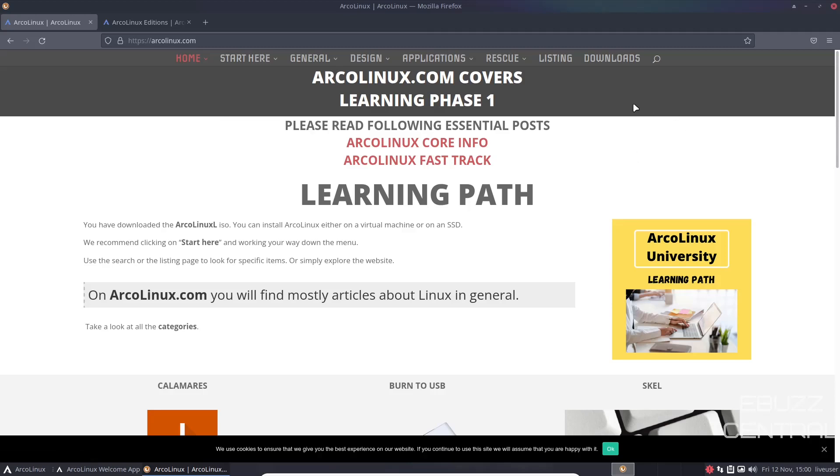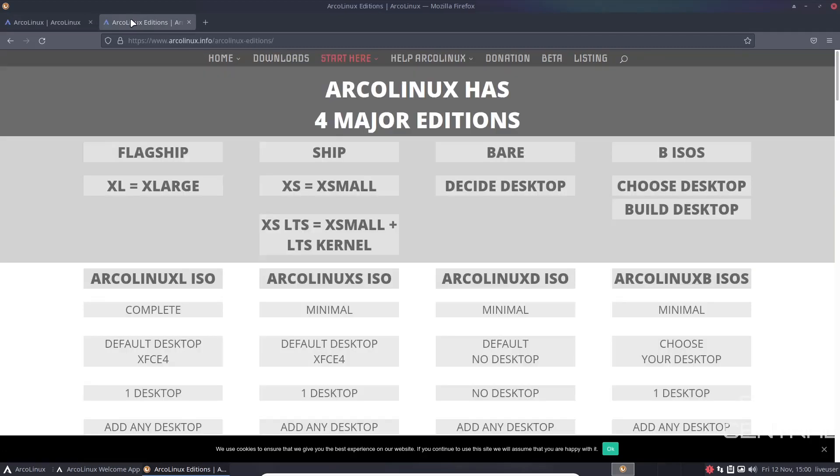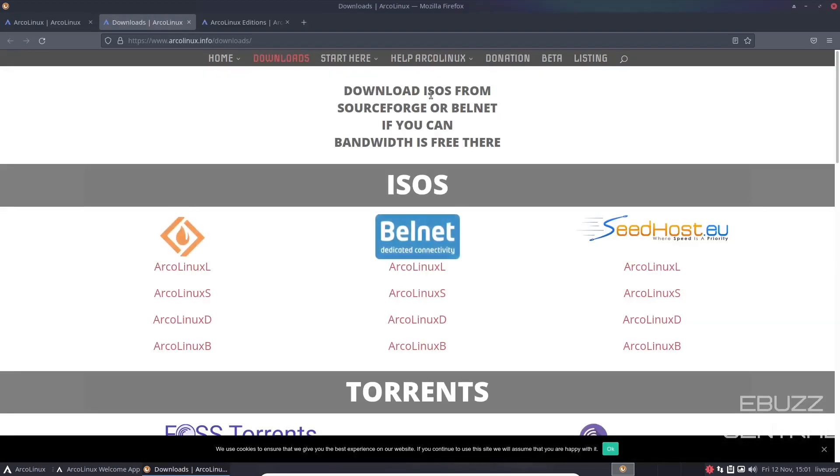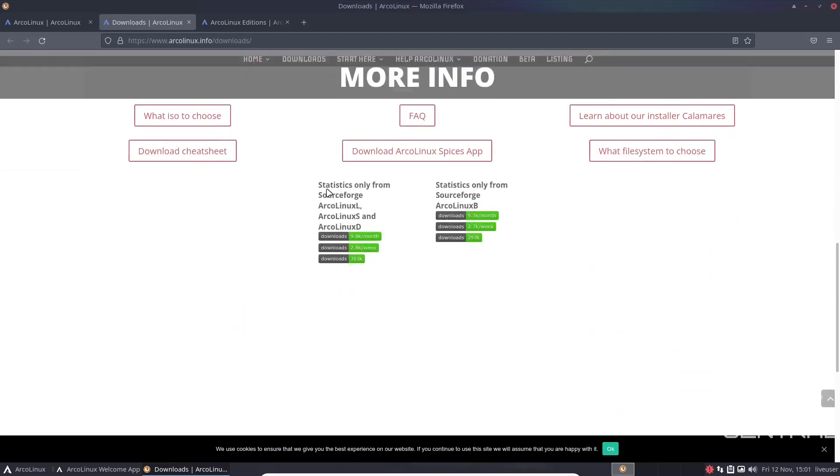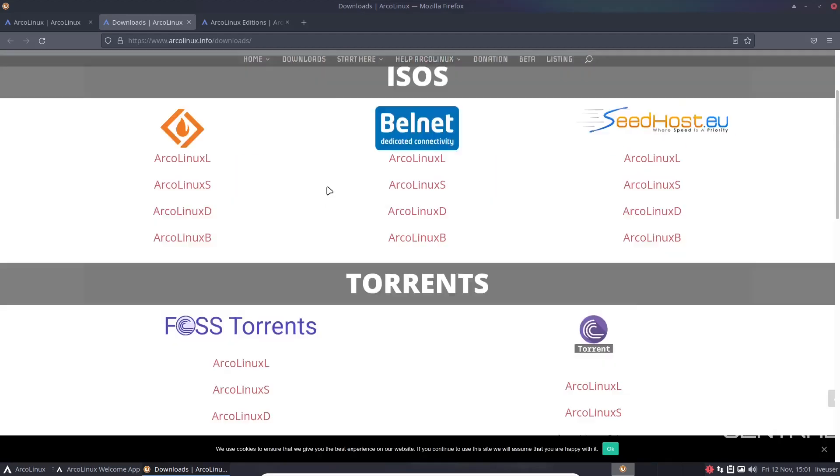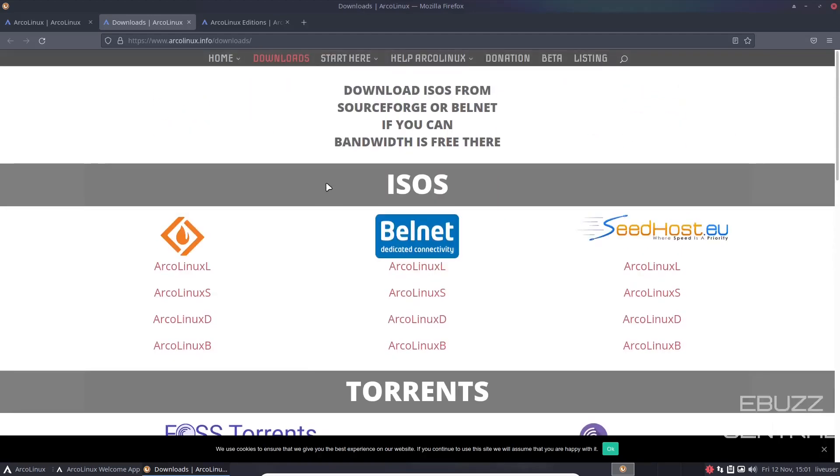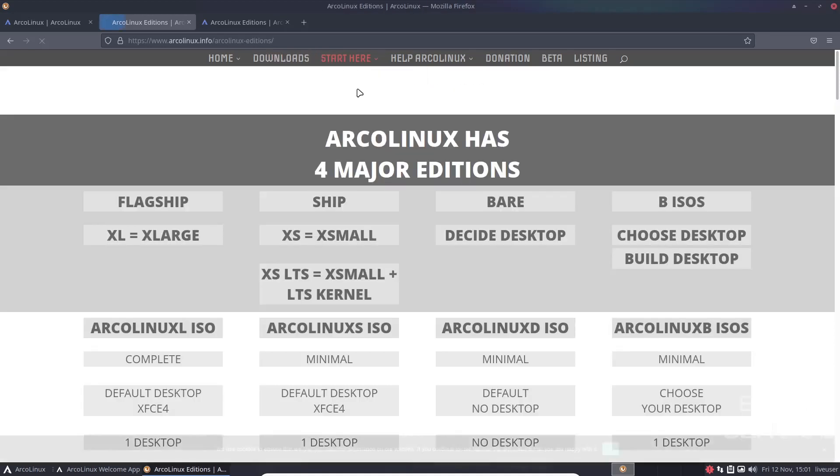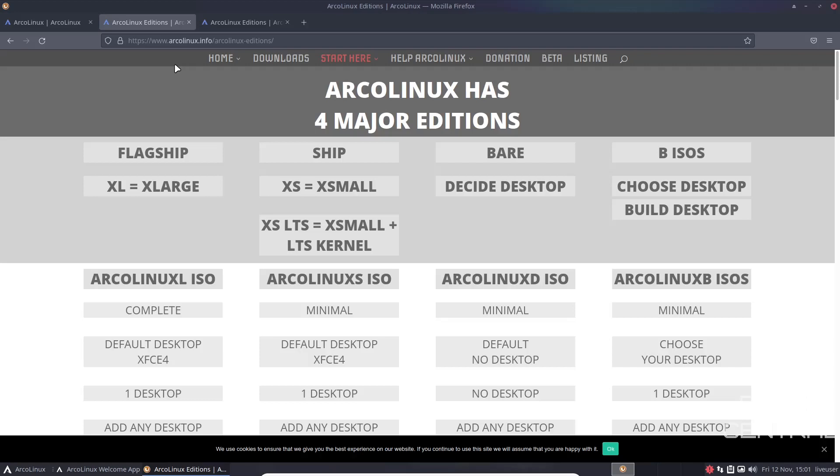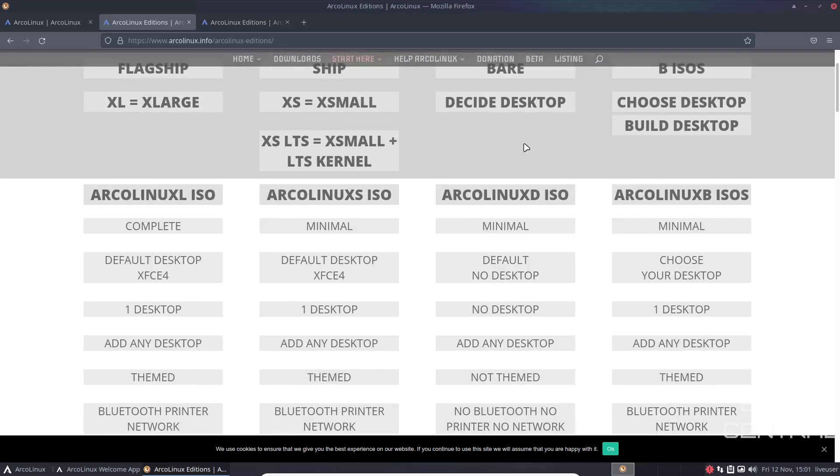When you go to downloads and open this up, you're going to see ArcoLinux L, ArcoLinux S, ArcoLinux D, ArcoLinux B. It can be pretty overwhelming if you don't know what you're looking for. So what you're going to want to do is go to start here, ArcoLinux editions, click on that and it's going to break it down for you. You've got the flagship, you've got ship, you've got bear, and you've got BISOS.